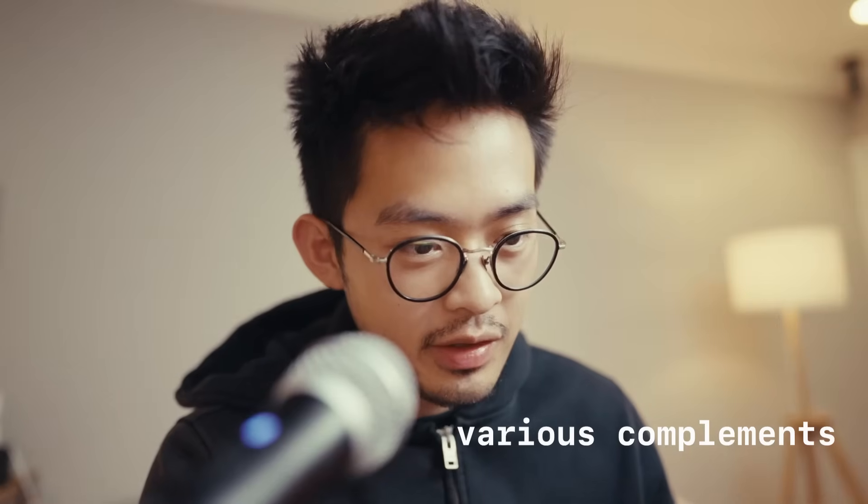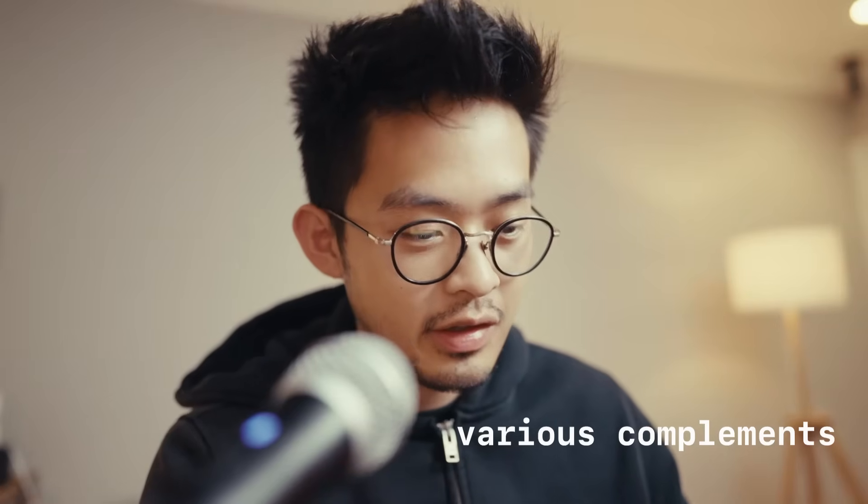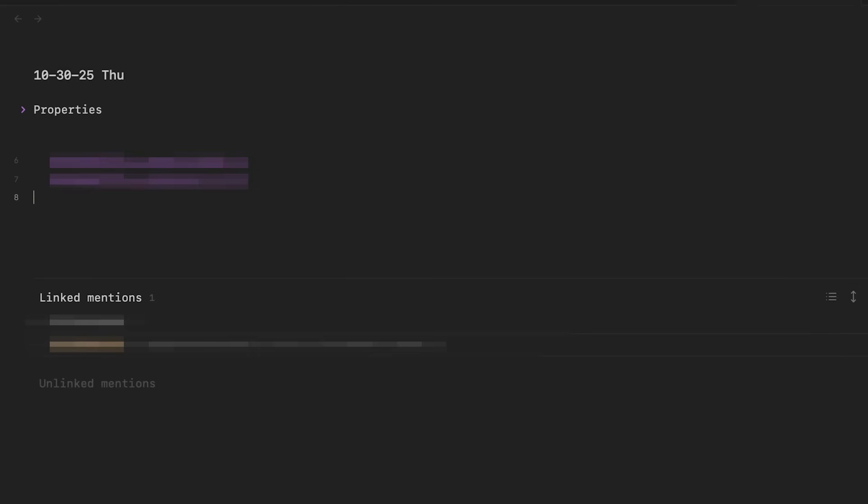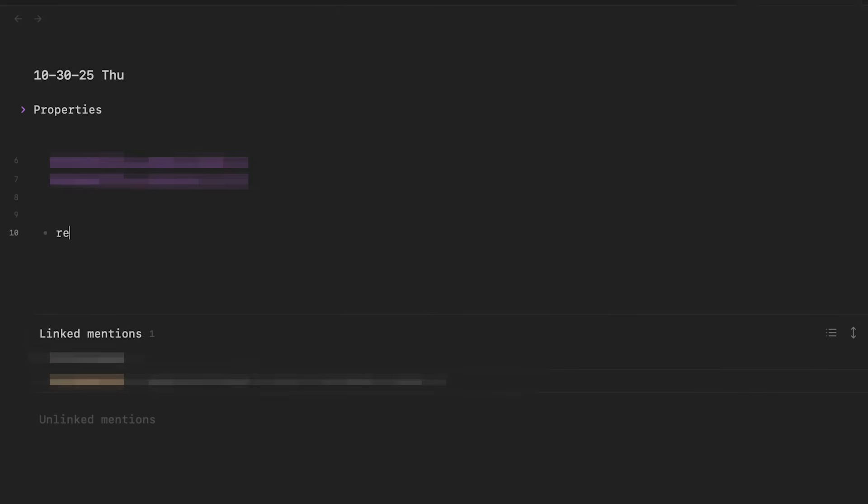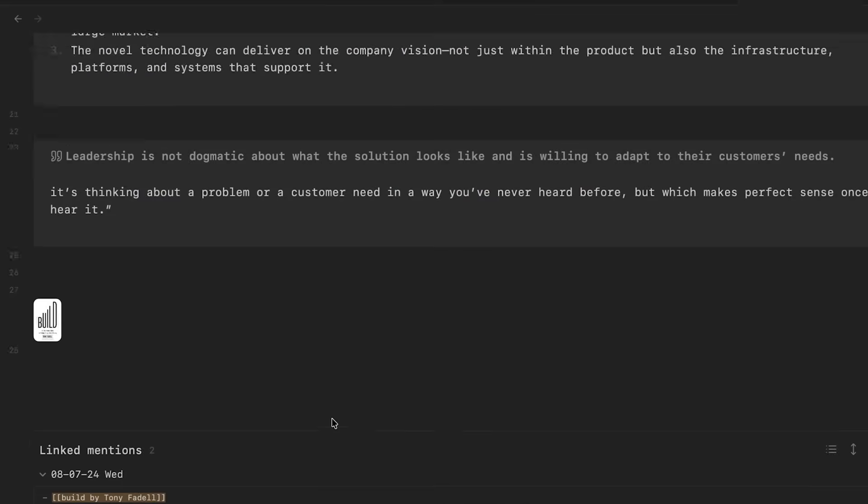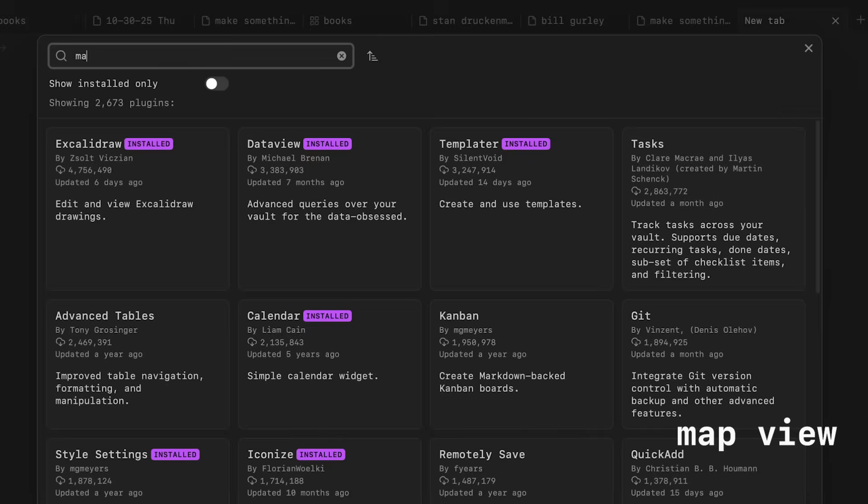The next plugin that I have found to be really helpful is called Various Complements. All it does is when you're typing, it automatically will suggest different notes I can link it to. So for example, if I'm in this daily note and I typed reread this book, build, it automatically suggests a note that I have with that name and I can just click enter to link it. So that just makes it helpful to have backlinks in all of your notes on Obsidian.